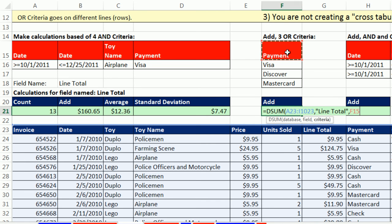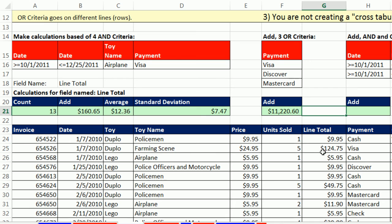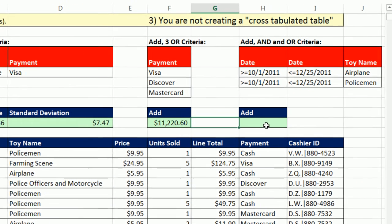For OR criteria, field name, OR criteria goes on different rows. All right, Tab. So I've added up all of the payments from credit cards. Remember, with OR criteria, the question is, is this transaction Visa or Discover or MasterCard? If it got a true for any one of those, then it used the number from the line total in the calculation.